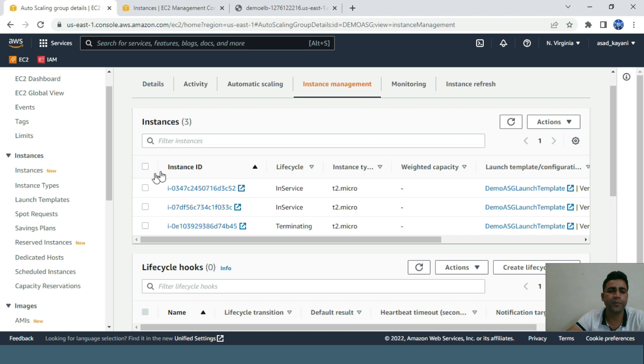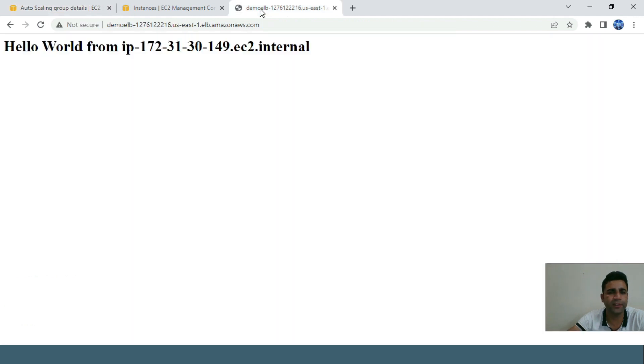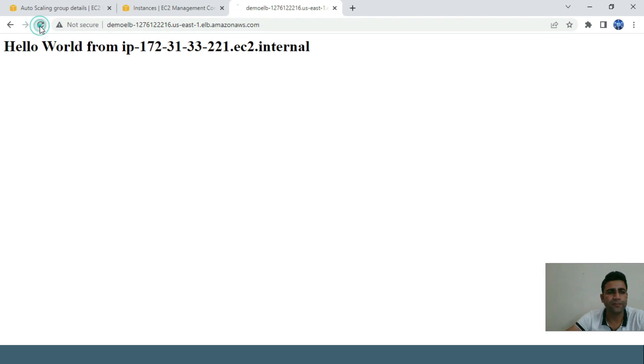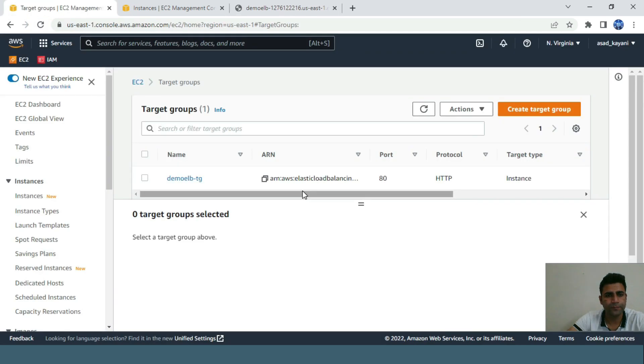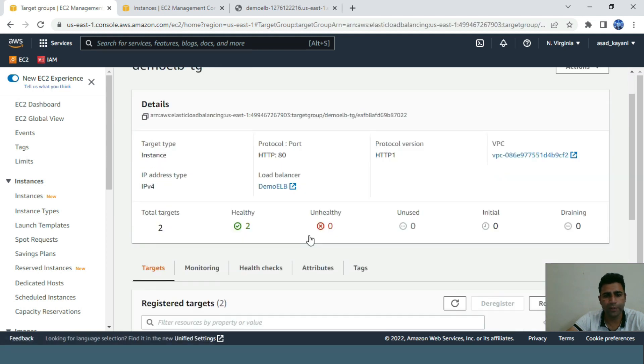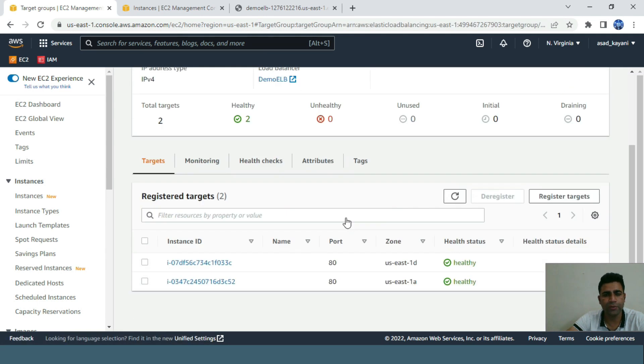Now I go back to my ELB and click refresh. The first one is 221. Let's go back to our target groups. As you can see, there is no unhealthy instance.